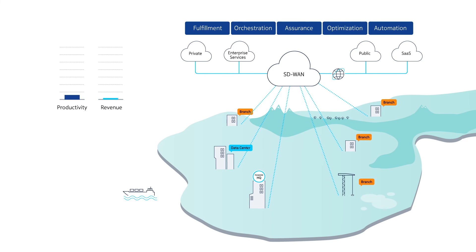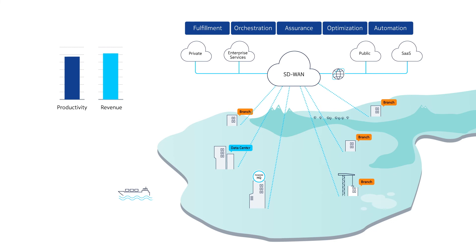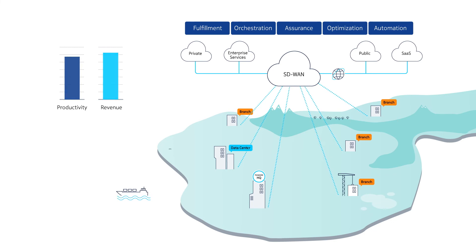With business services orchestration, Nokia can help cable MSOs to streamline service processes from discovery, design, testing, and provisioning to lifecycle management.